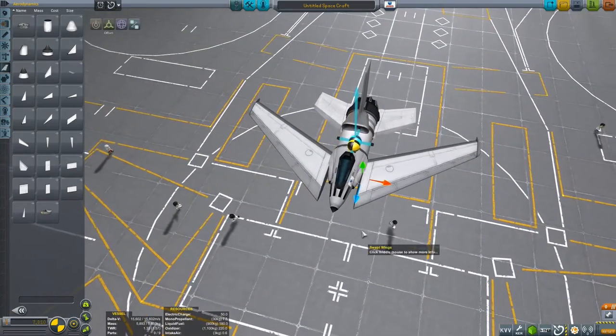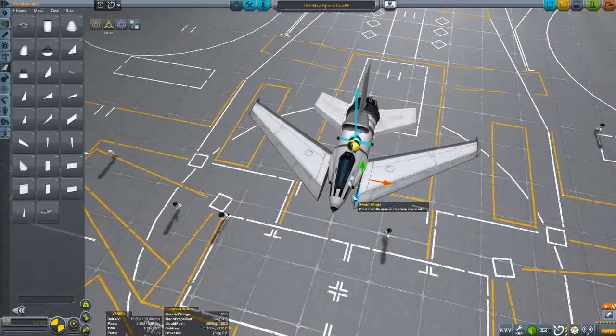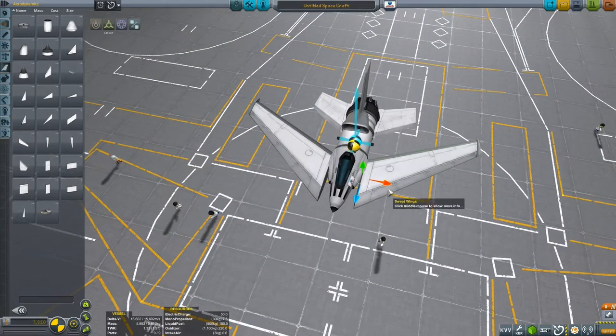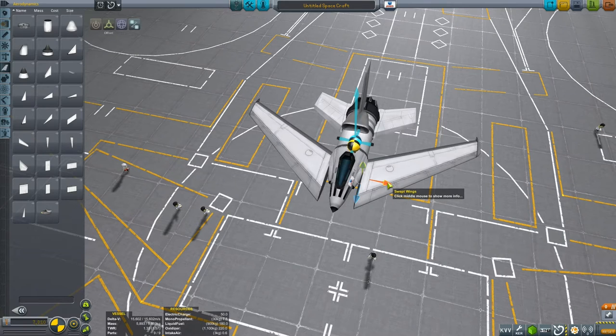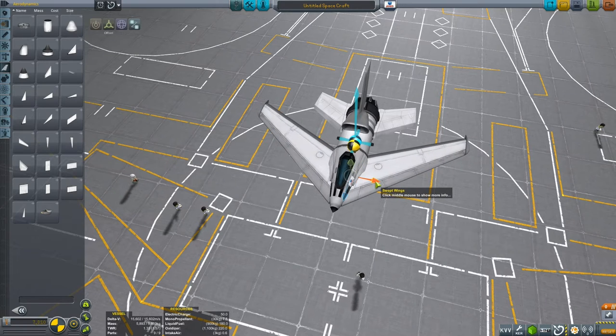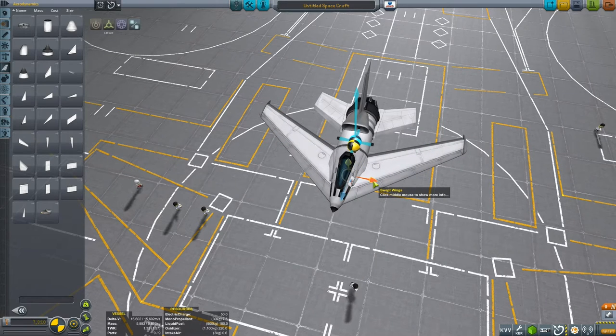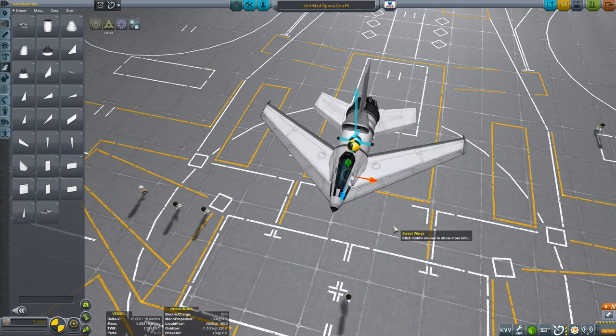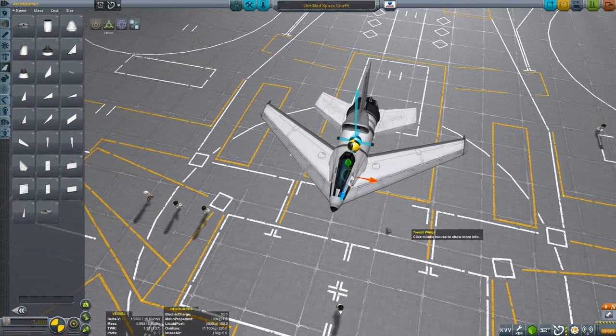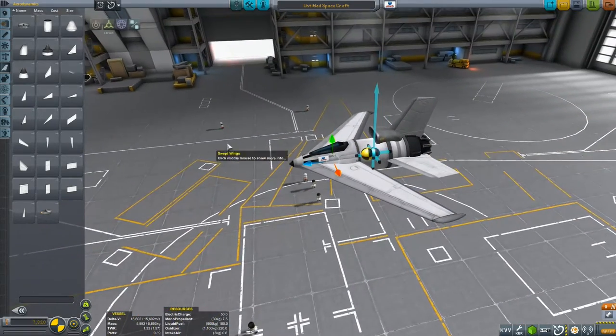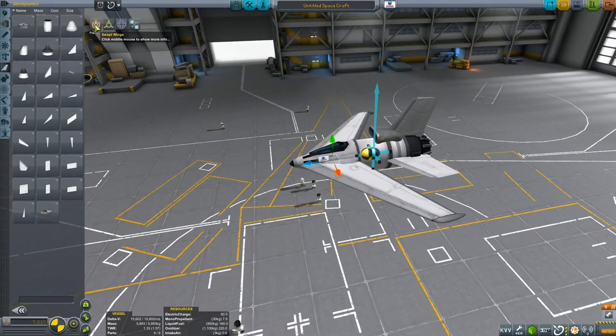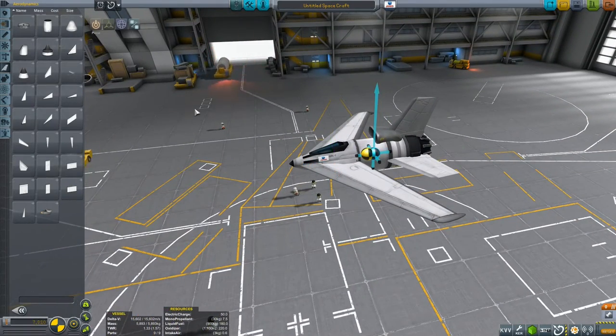Now of course we've got a rather ugly gap in here now, so we'll grab hold of the red marker and just slide the wings in until we have something a little more attractive. So that's the place and the offset tool.